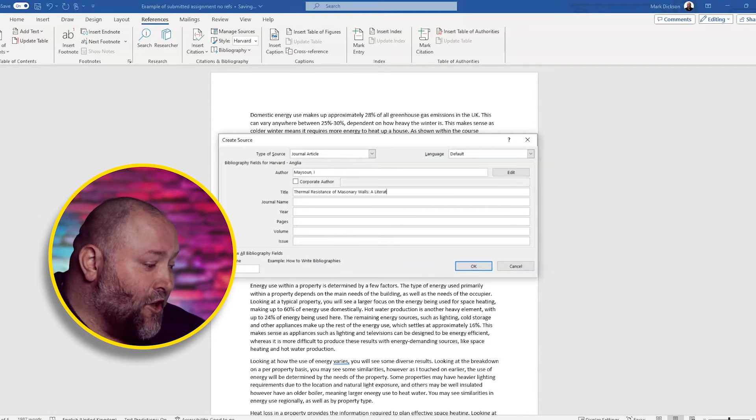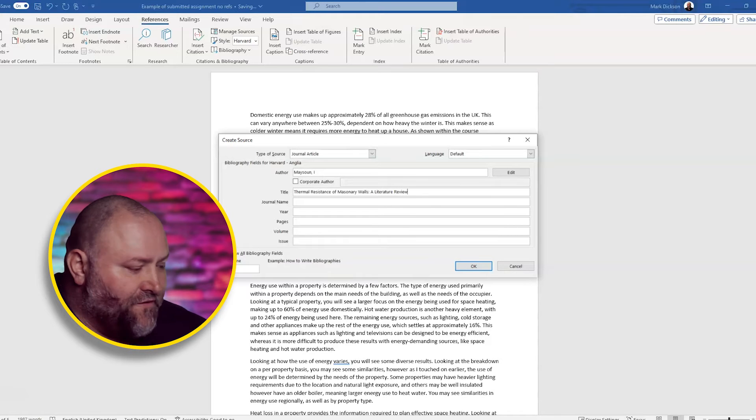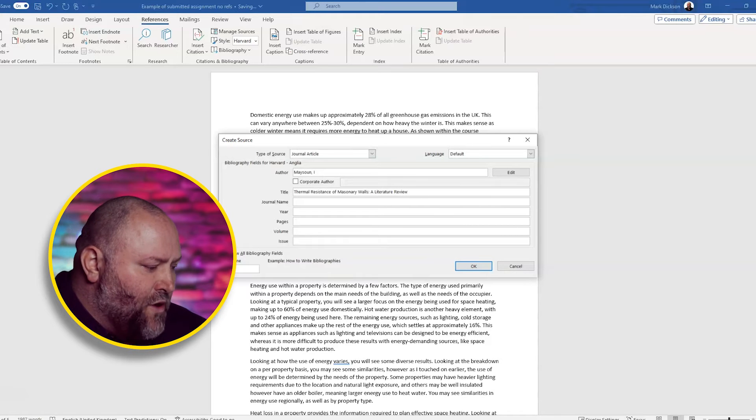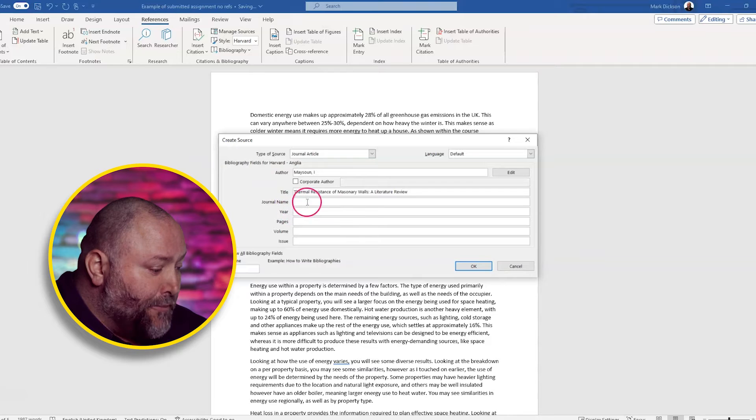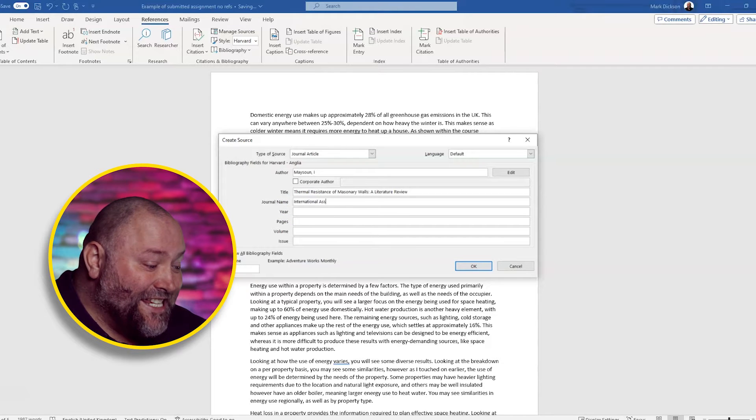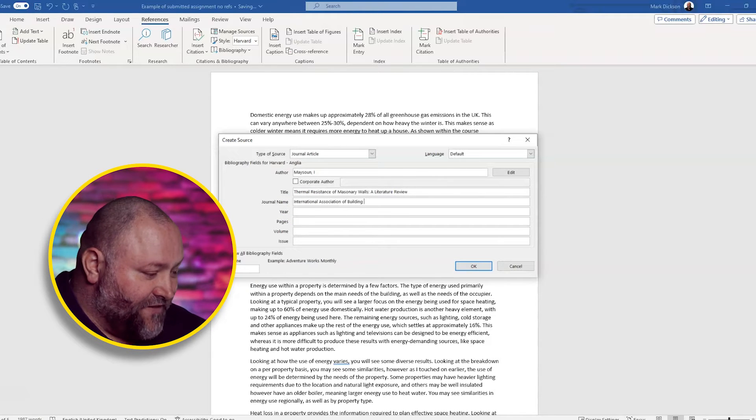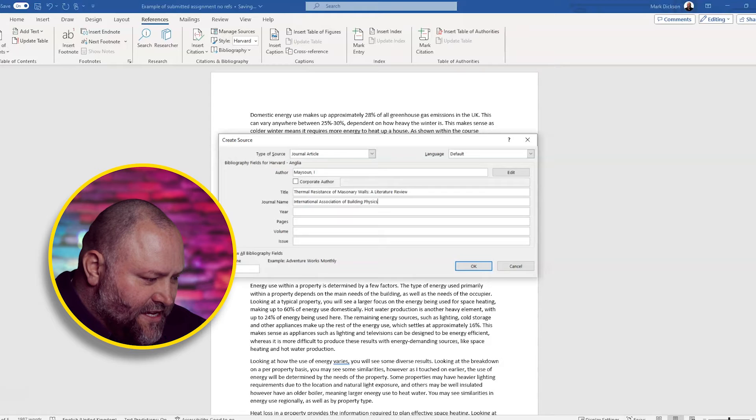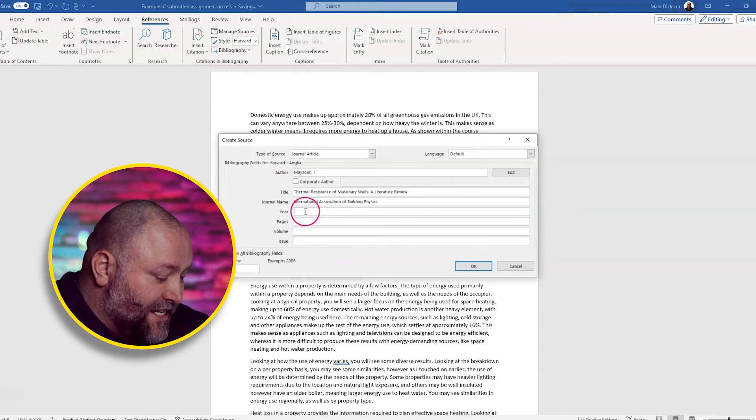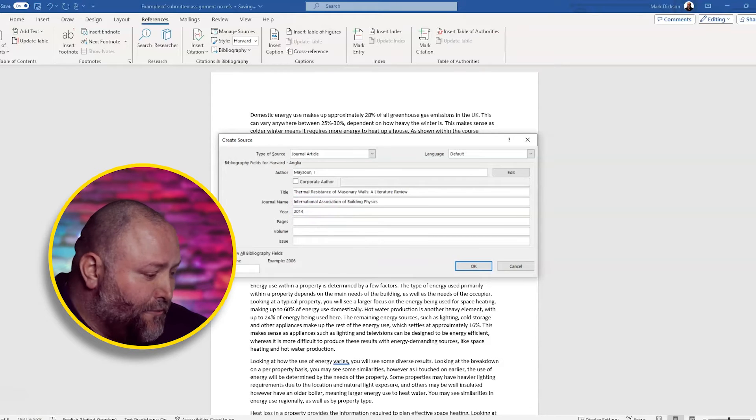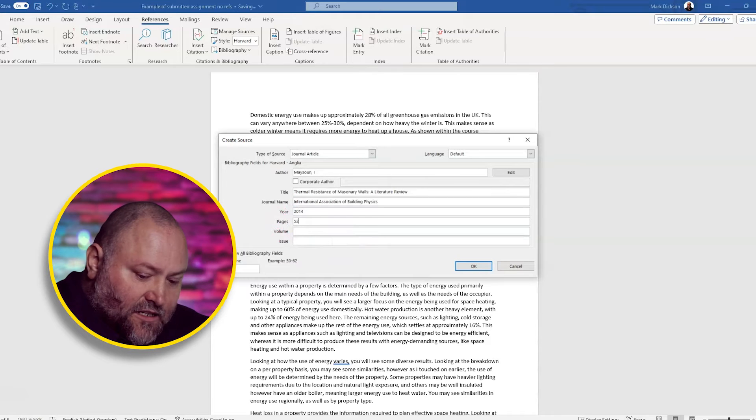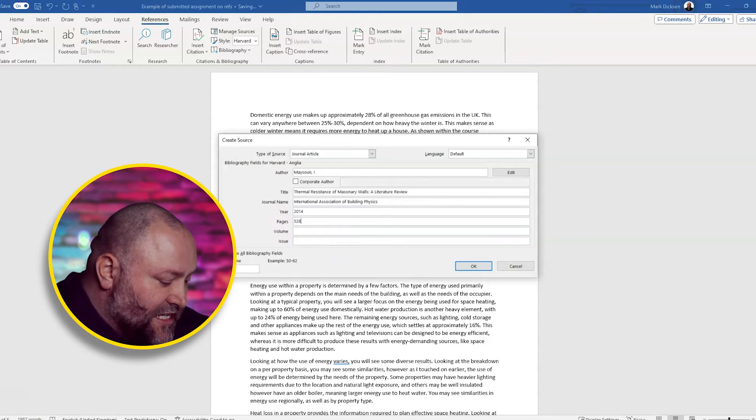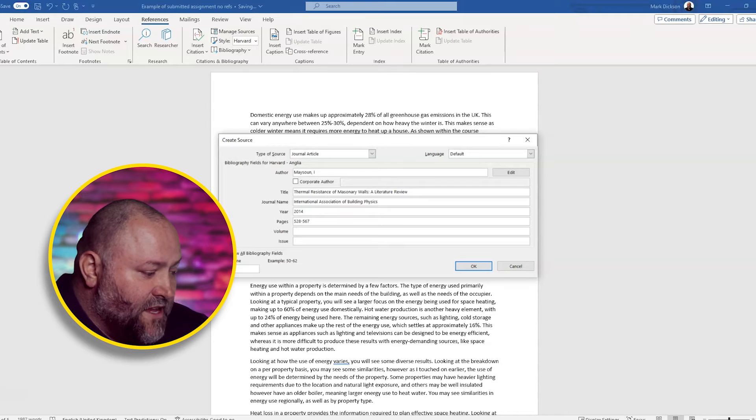The title, which is Thermal Resistance of Masonry Walls, A Literature Review. We add the journal name where the article appeared, which is the International Association of Building Physics. The year is 2014. The pages where the article appears, which is from 528 to page 567.